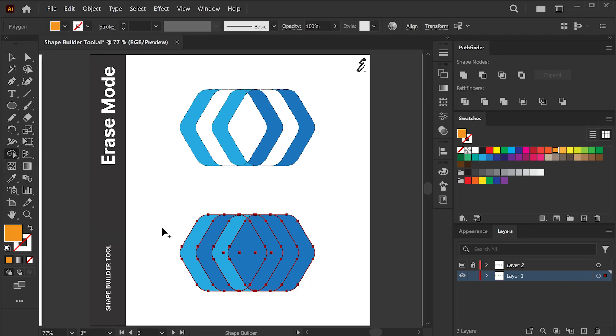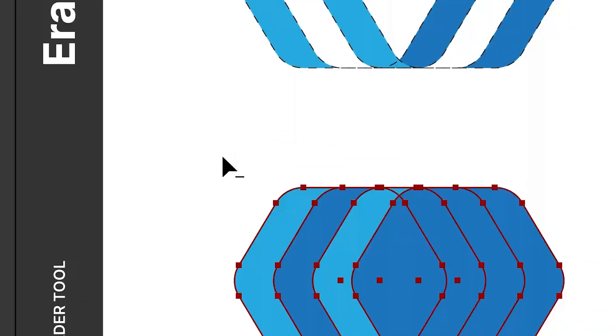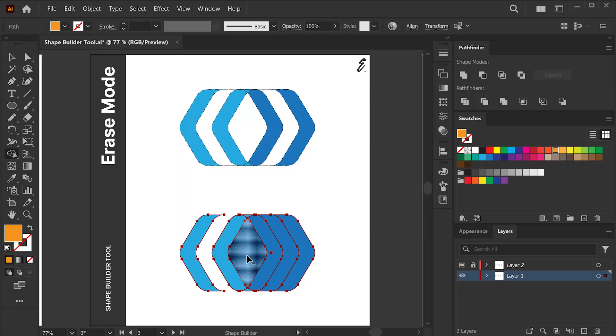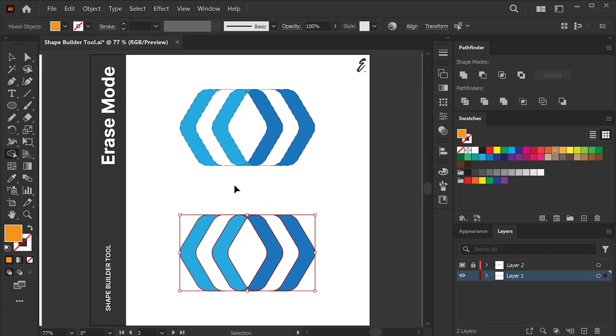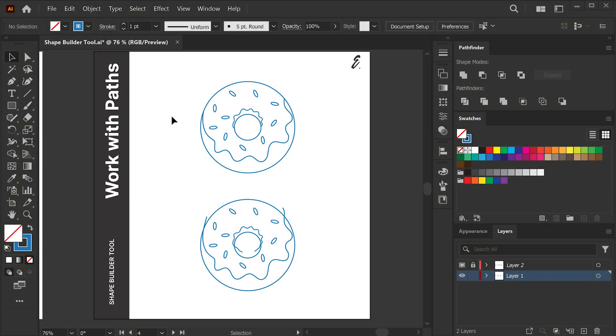Then, press and hold the Alt key on Windows or the Option key on Mac OS. You will see a minus sign right next to the pointer. That's the sign we are working with the Erasing mode. Now, you can click and drag to erase the shape. Also, if you want to delete a region, simply click on it while in Erasing mode.